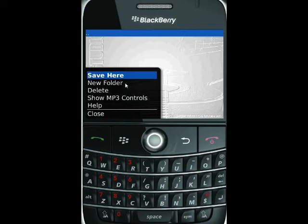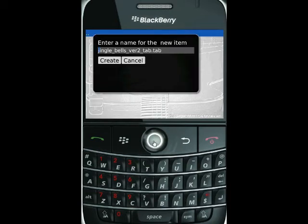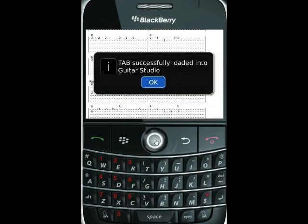You could also create subfolders if you'd like, but I'm just going to save it. It brings up the name and you can edit it at this point if you don't want the extra text. Let's say you just want to call it Jingle Bells — then we click create. It downloads the tab, stores it into Guitar Studio, and adds it to the tab library all in one step.